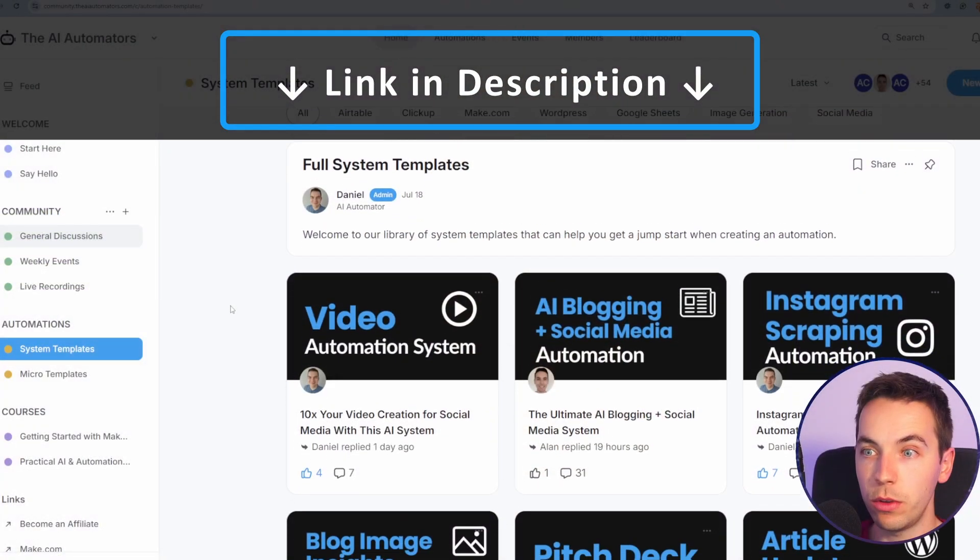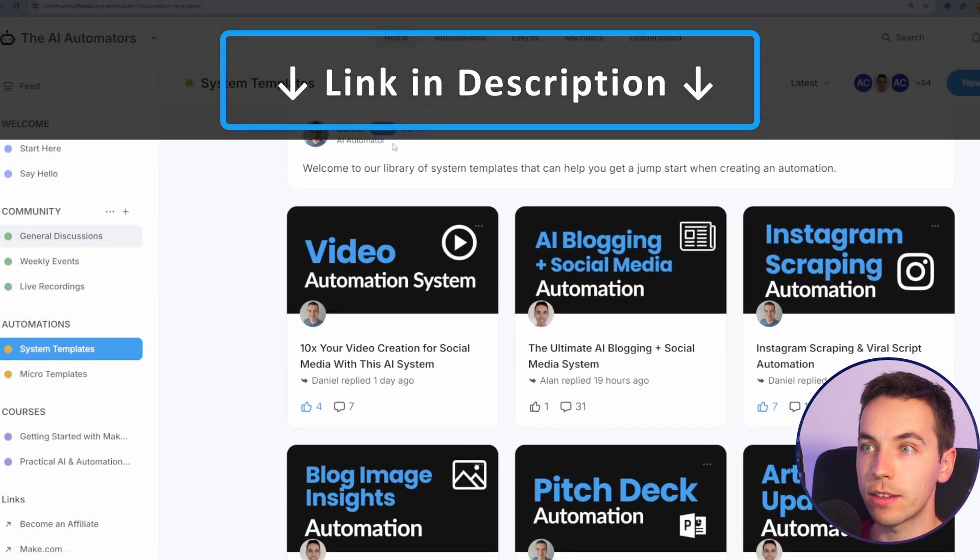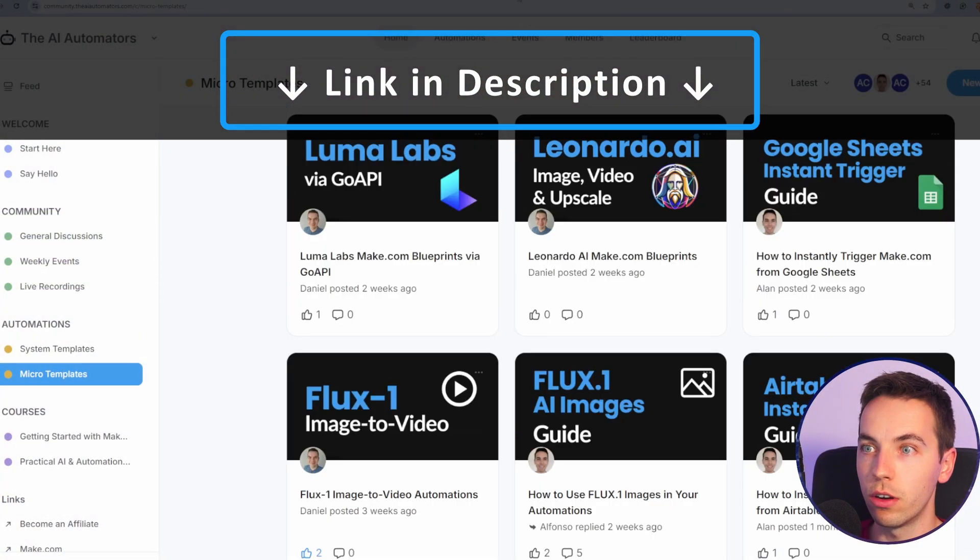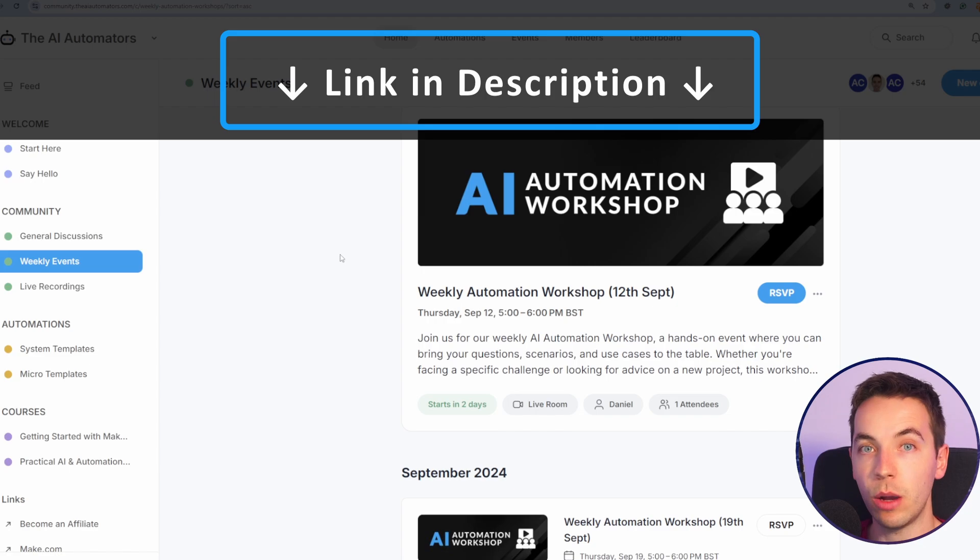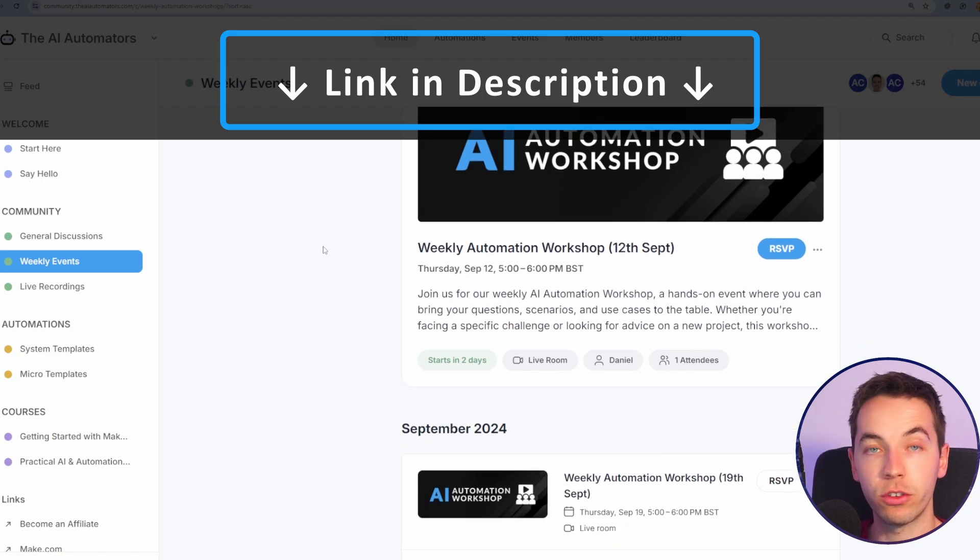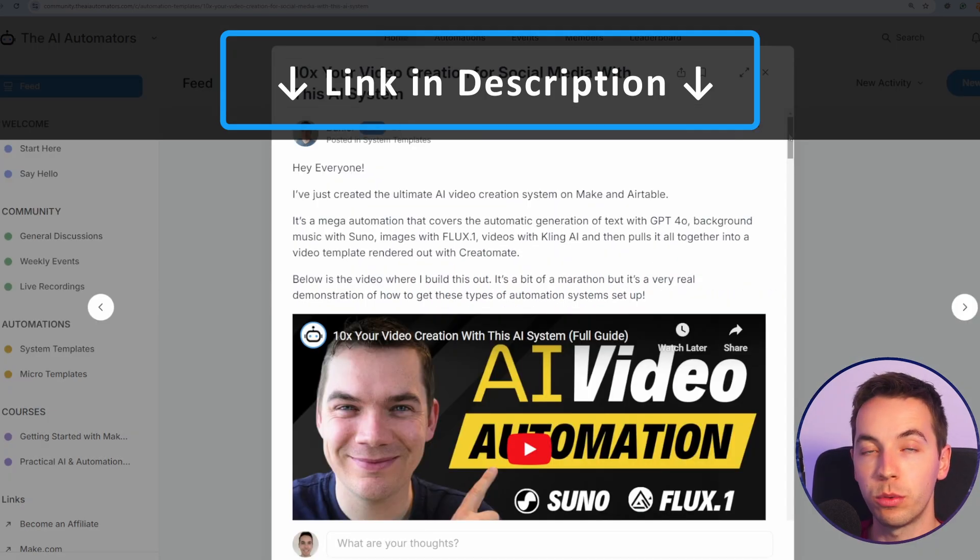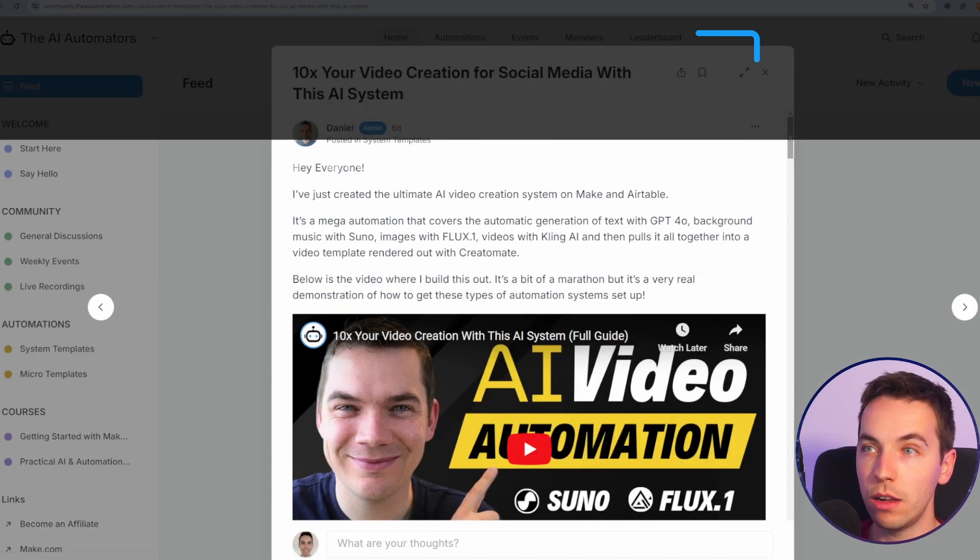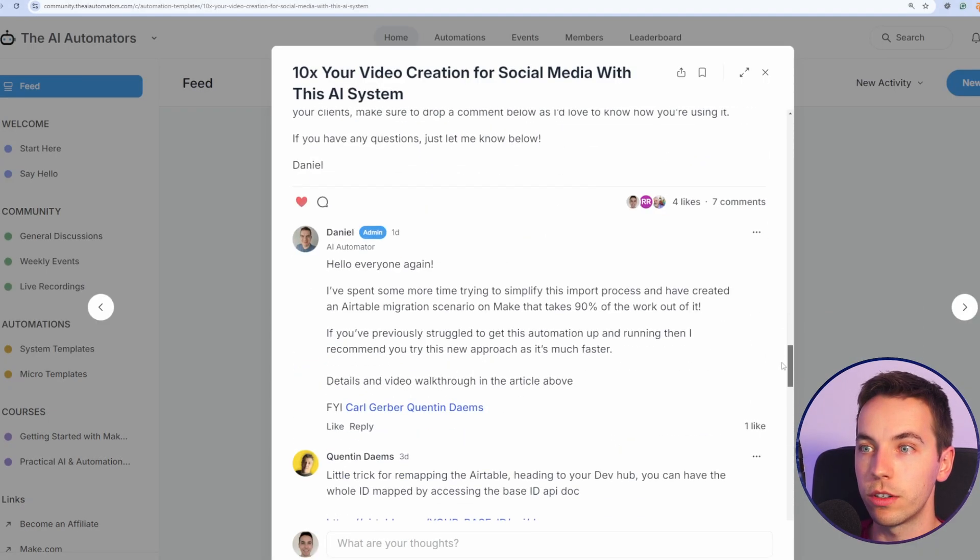If you like this video, then you're going to love our community, where you'll get access to all of our automations, chat with us live through our weekly workshops, and you can get support from myself, Daniel, and others through the community. Thanks for watching.